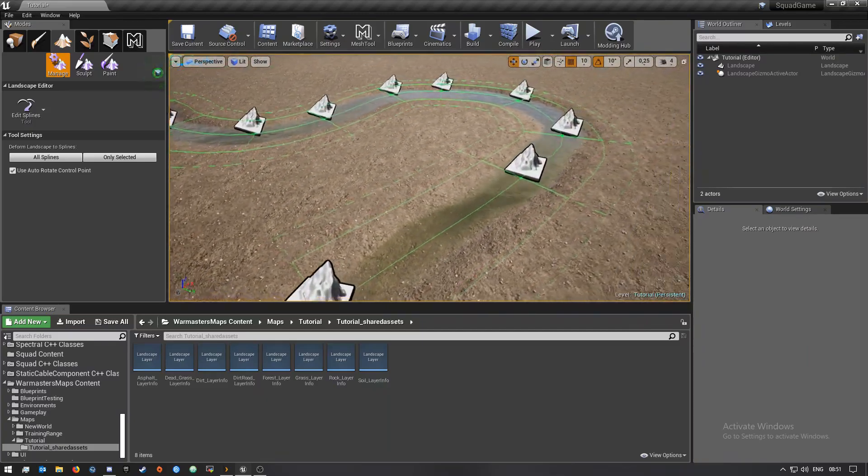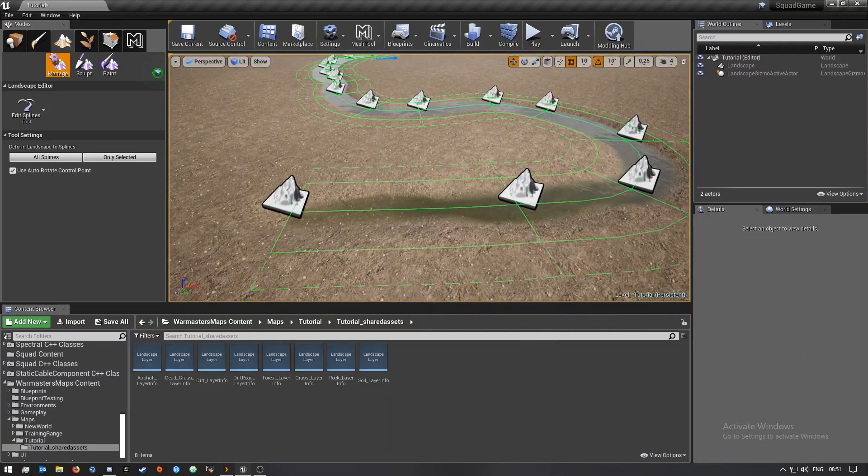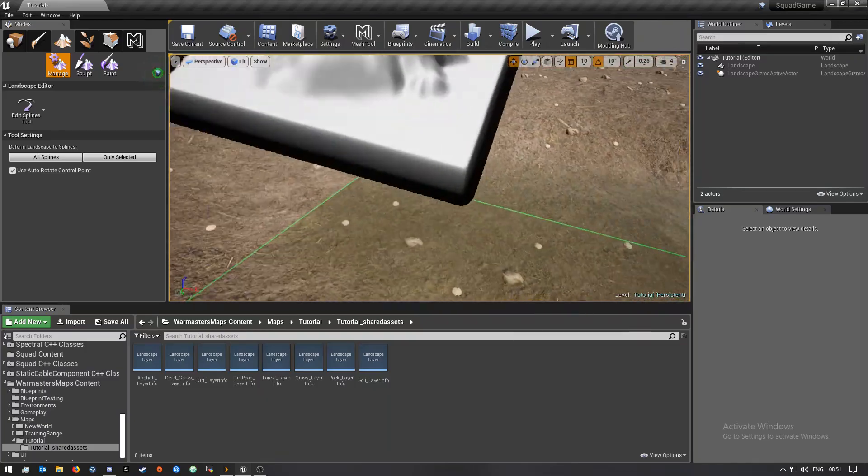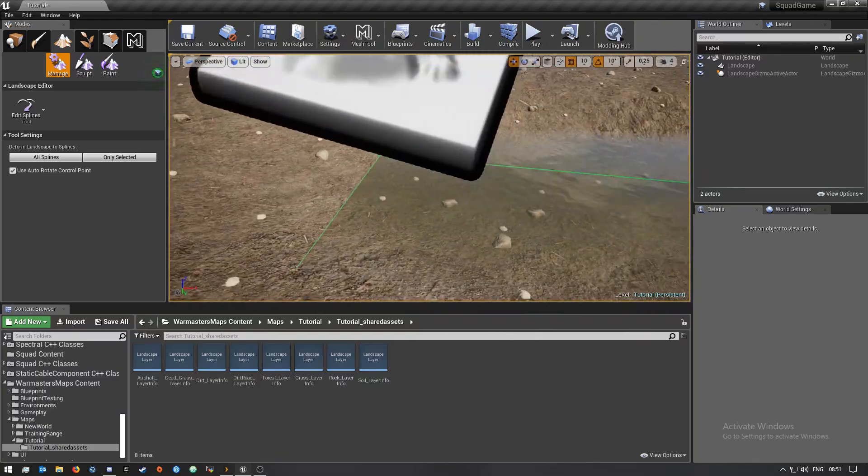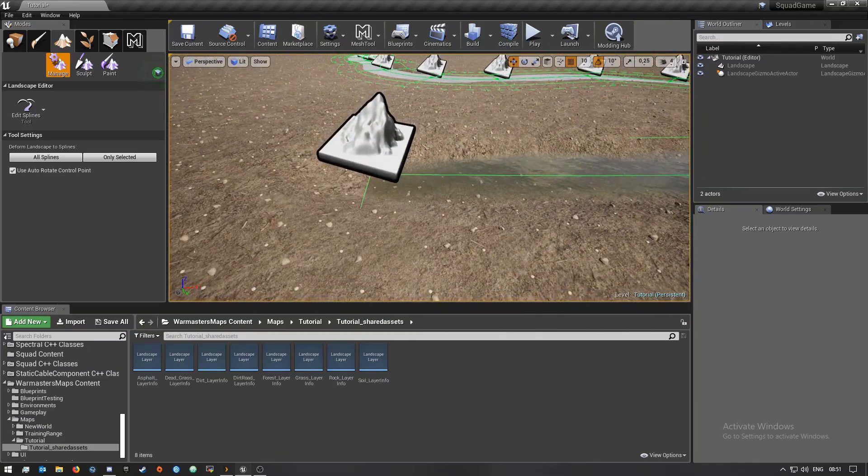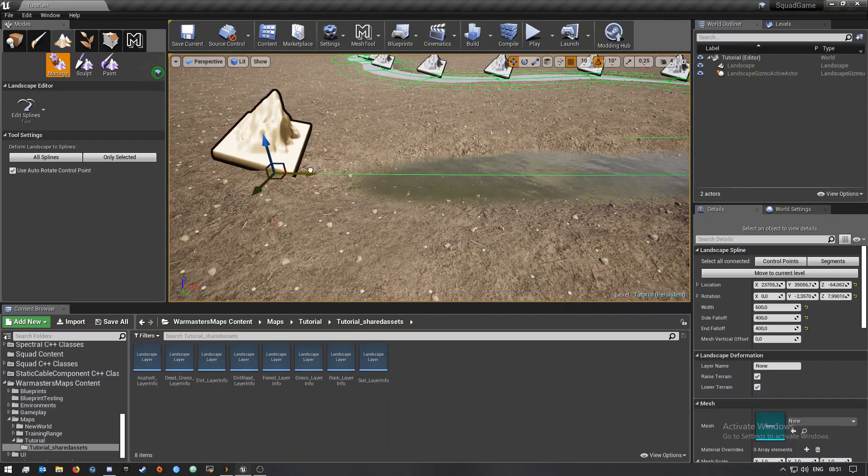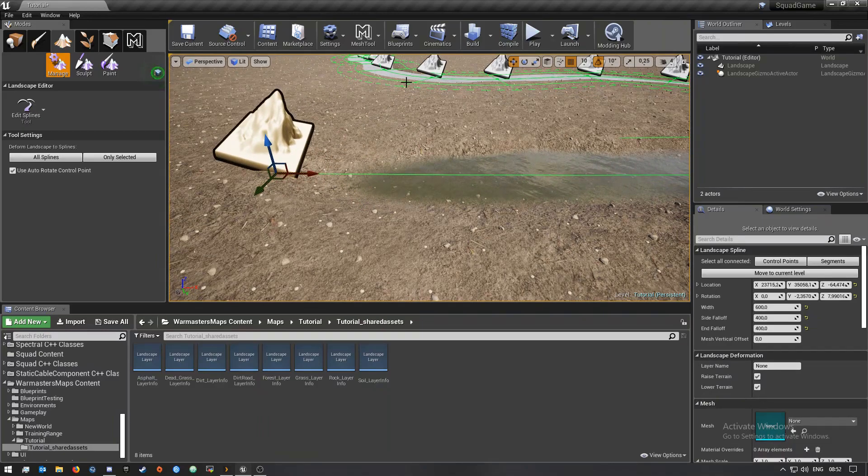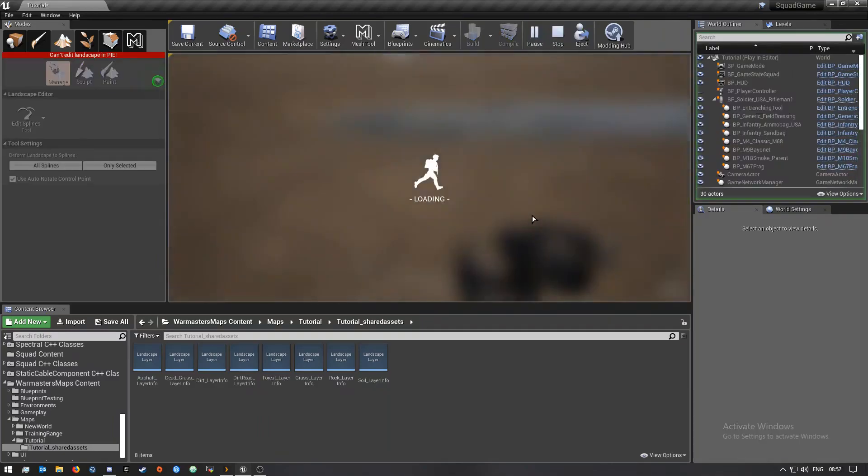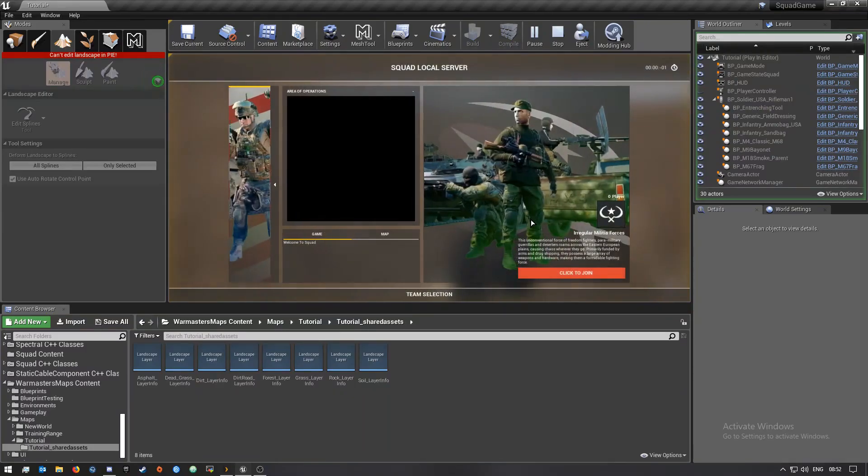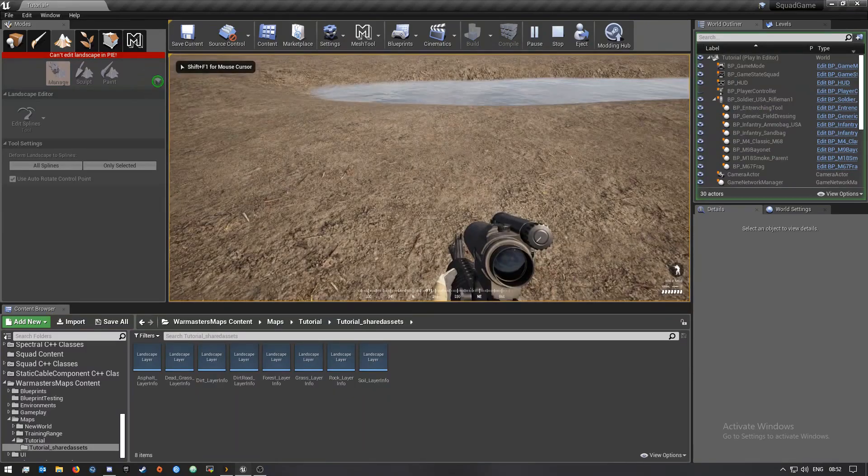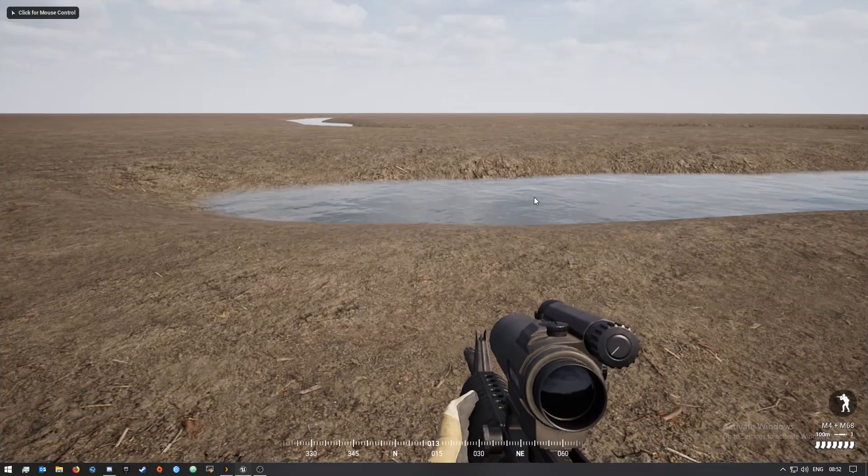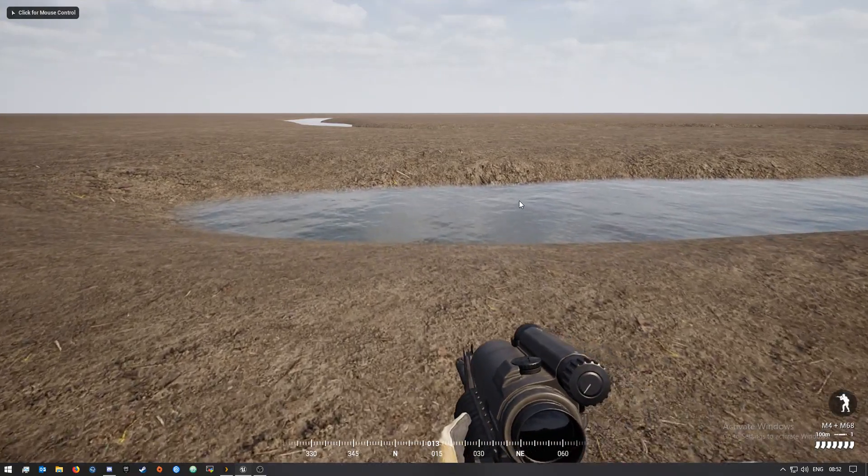Let's quickly test this out. The physics materials for these meshes should already be applied by default so it should play the splashing sound and whatnot. Let's quickly make this full screen.